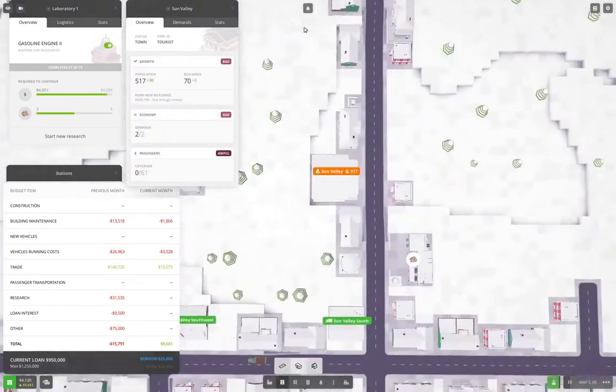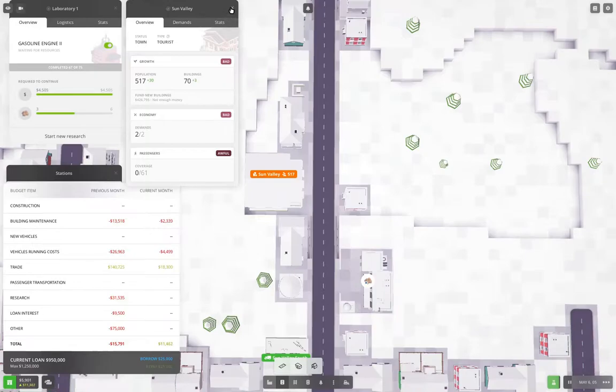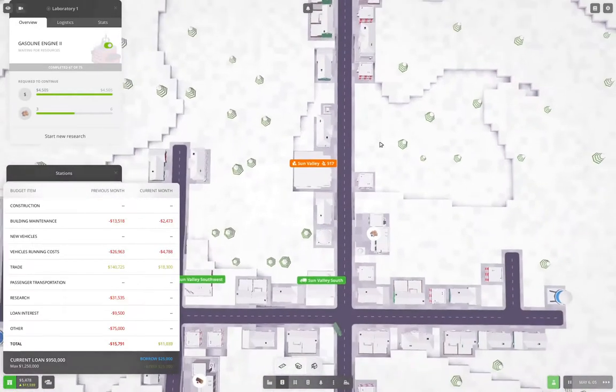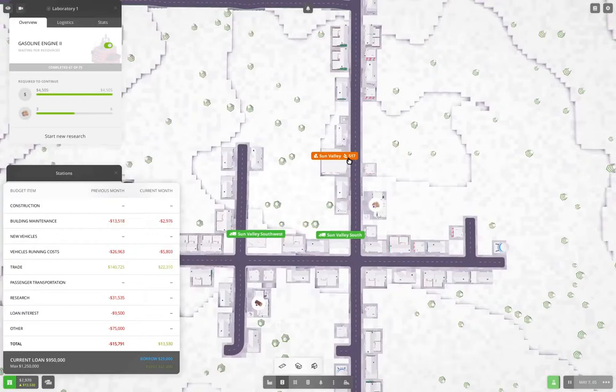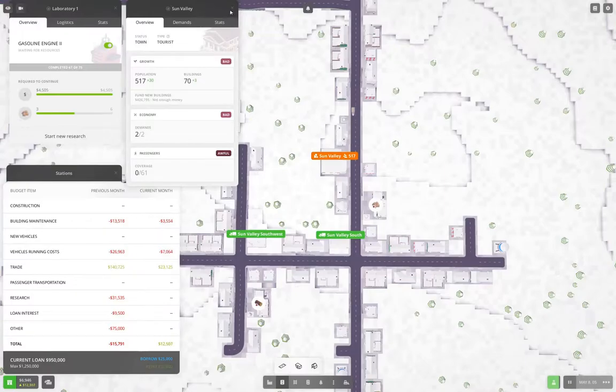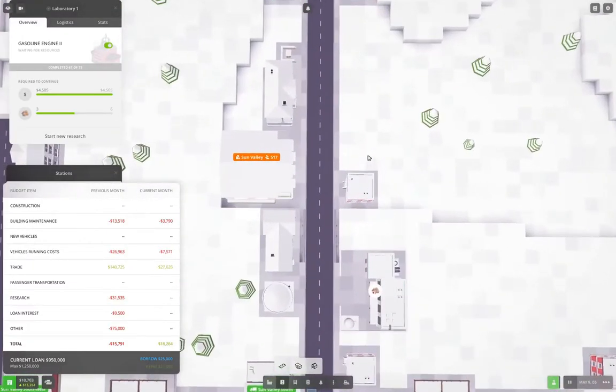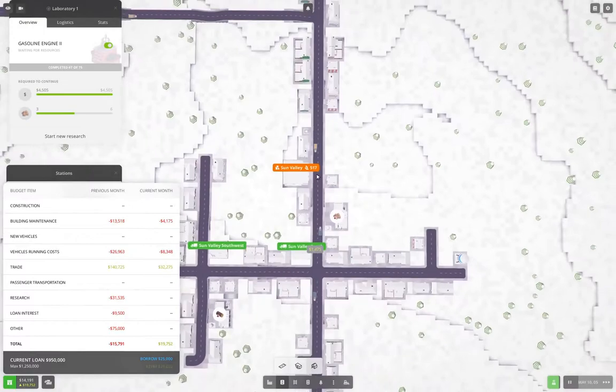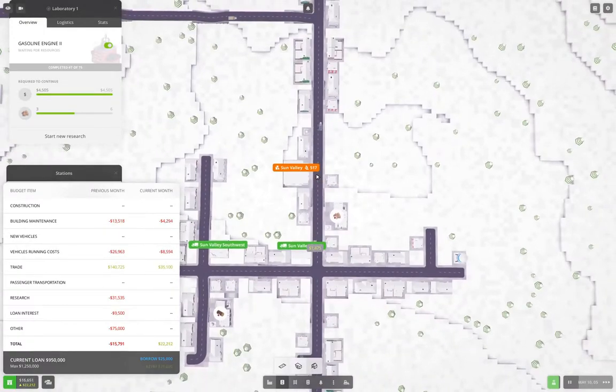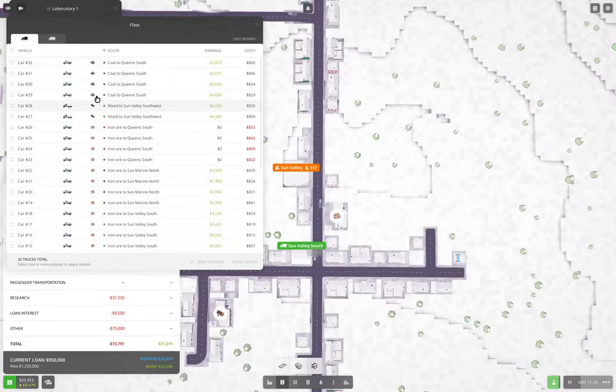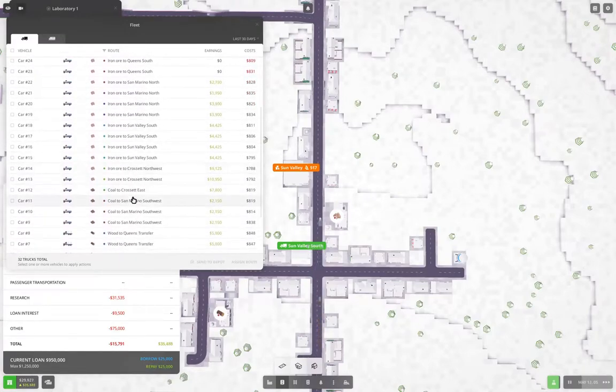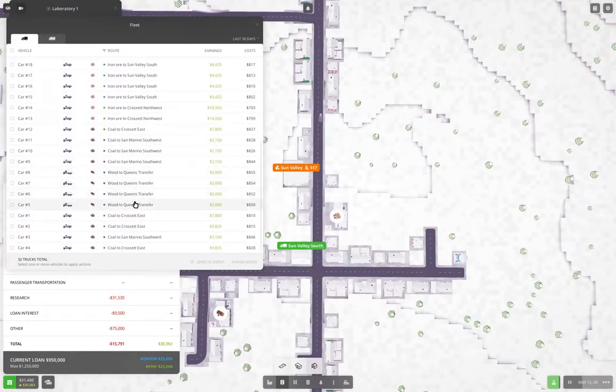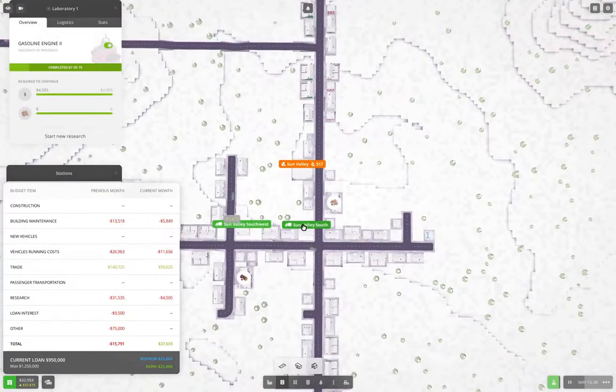We have Sun Valley being a town. Right now we could chuck some passenger lines here. Oh, wait. Do we have, we're not running any buses, are we? Coal, wood? No, we're not running any buses. Well, maybe we could do that. Yeah, maybe we could do that. So Sun Valley is, hmm. Okay. No.